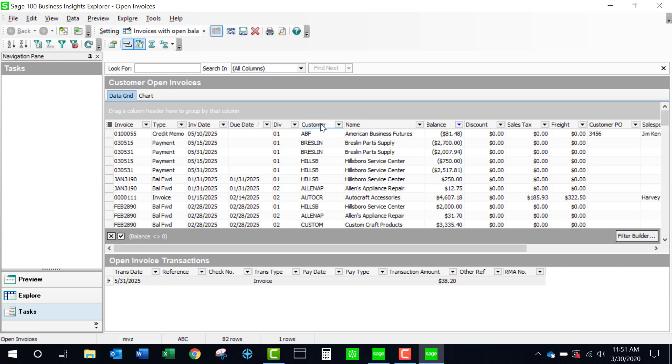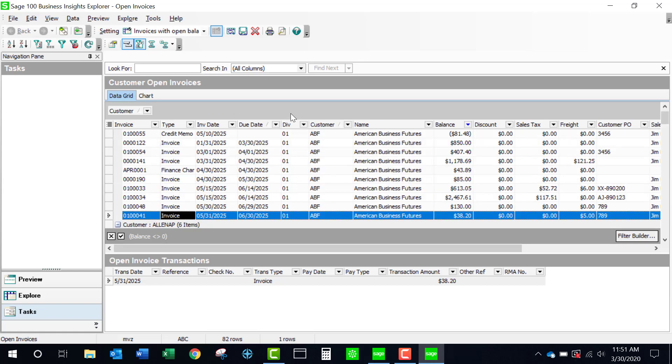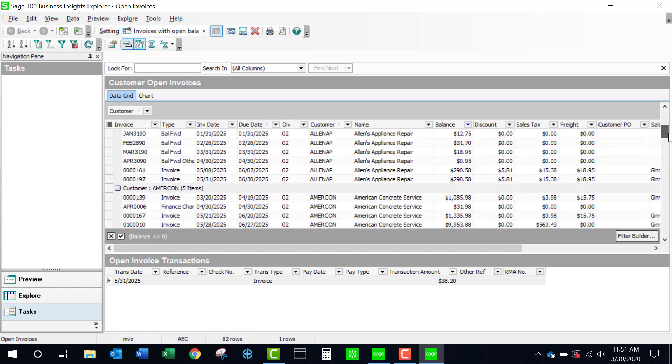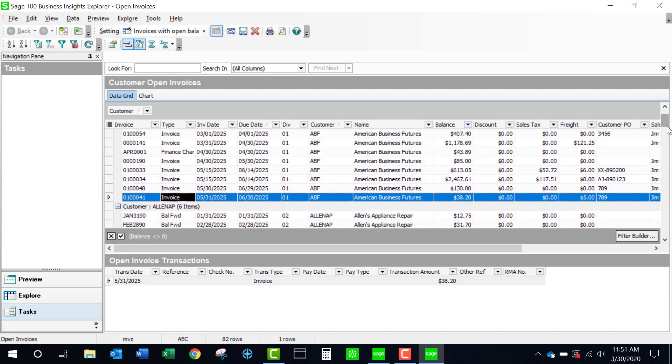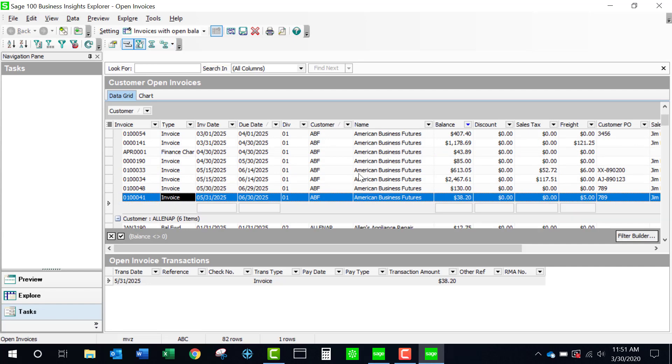Something else I could do is I can just bring up this customer number and now I have a sort by customer number where I actually have a break. And if I'd like, by clicking on this little icon here, I can add subtotals.